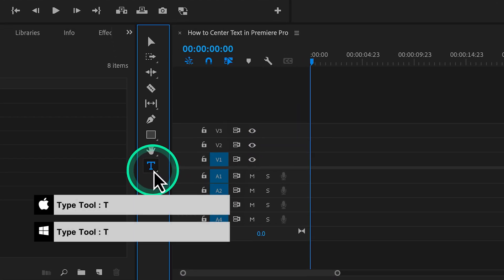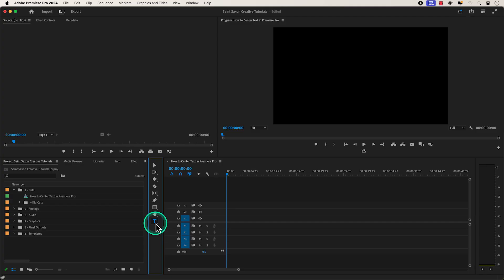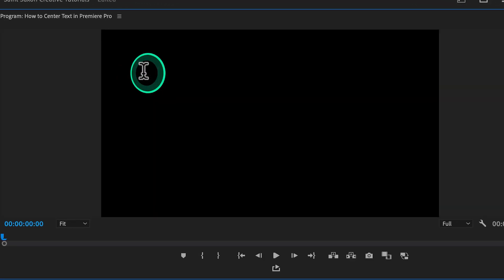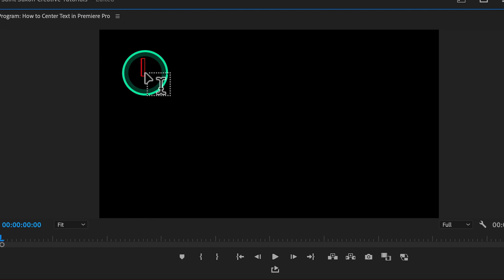Once the type tool is active, go to the program monitor and click on any portion within this panel to create your text. Then type out your text.